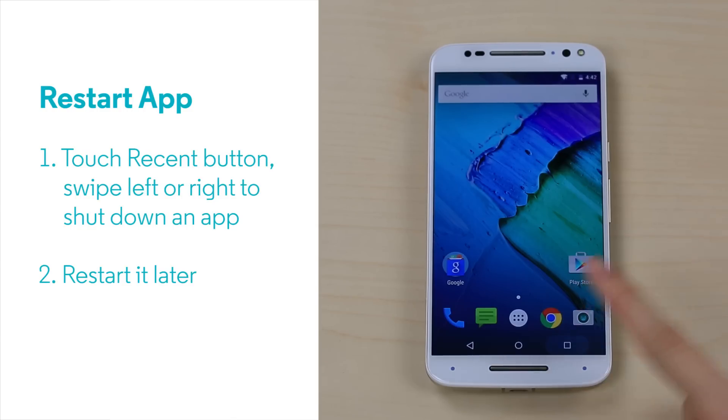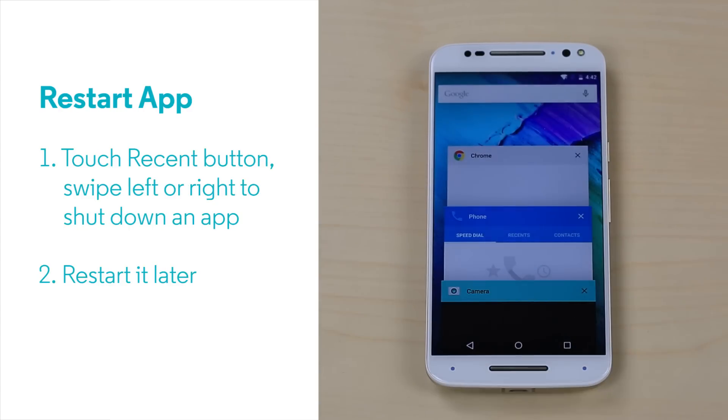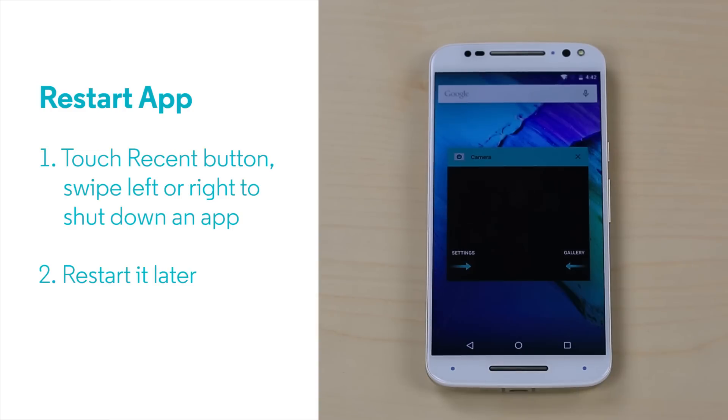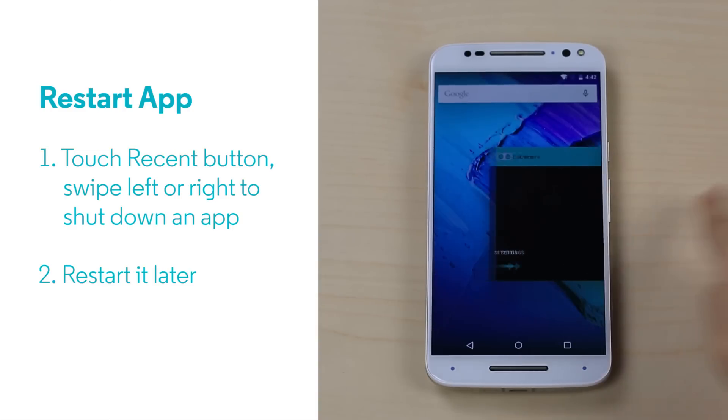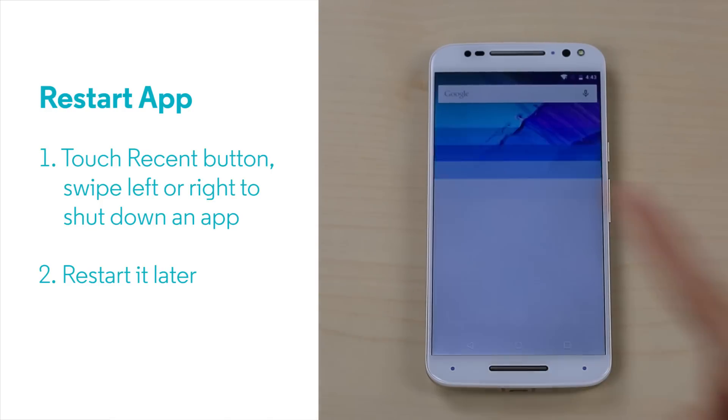Touch the Recent button and you will find all the apps running in the background. Drag an app screen to the left or right to shut it down. Then restart it and see if the problem is gone.